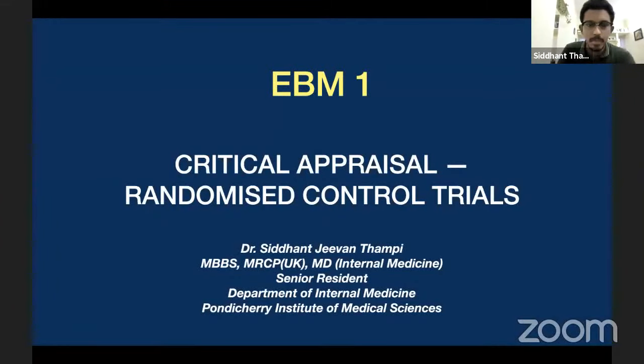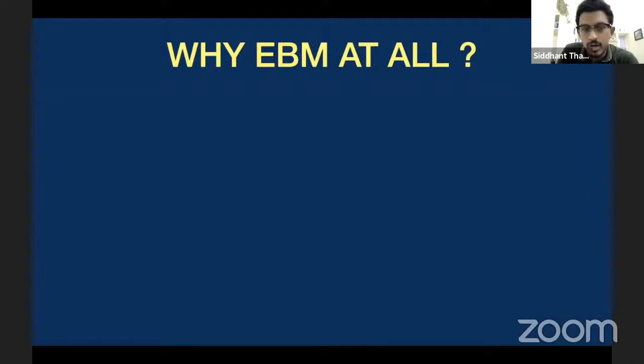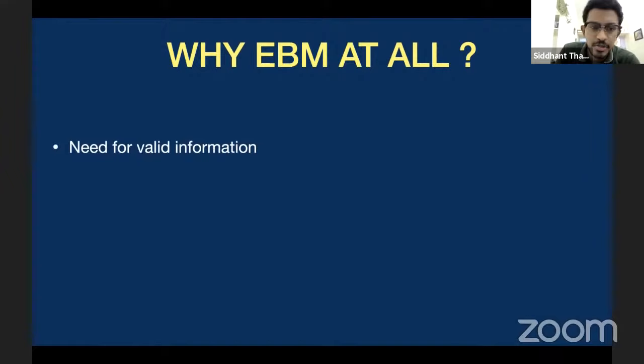This presentation will be about critical appraisal of randomized control trials. Here is a small introduction on evidence-based medicine — why do we need evidence-based medicine at all? Why pursue such a field?